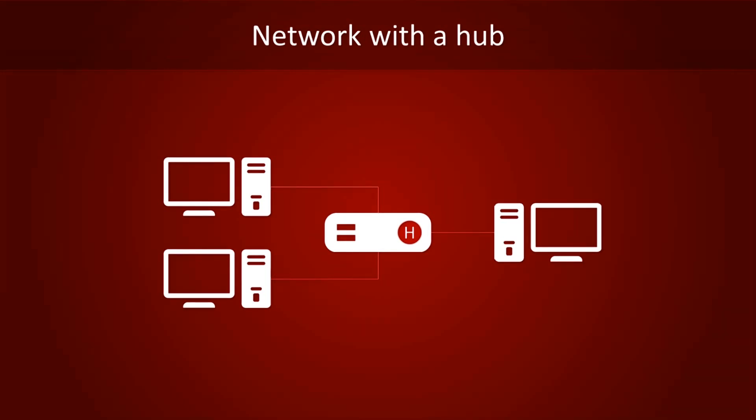A hub doesn't know anything about packets, and it doesn't bother figuring out who is supposed to receive the data. No, it just spams everyone. The receiver will get the message, and the other hosts will ignore packets if the receiver field doesn't match their own address. Not bad for a glorified bit cloning machine.